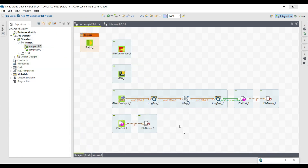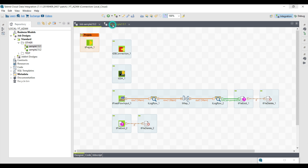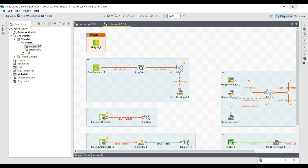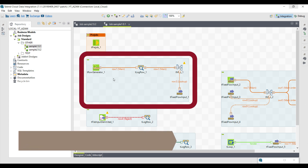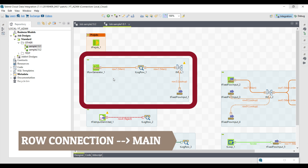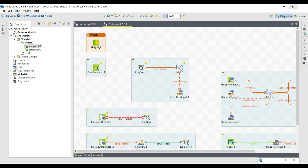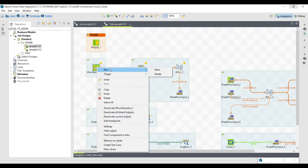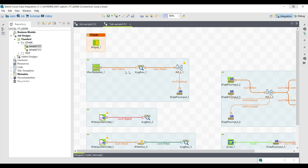Let's have a look at the row connection. We have a couple of different types of row connections. The first one is main. Row main means the actual consistent data that we want to pass on to the next component, and then we iterate over all the rows and the data is operated on. Here I have a tRowGenerator — it generates some random data and passes it to the next component. Row main means only the consistent data which conforms with the schema.